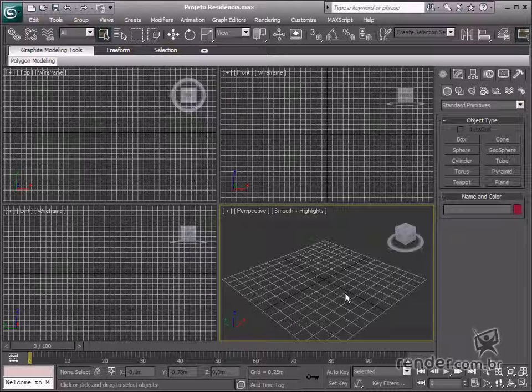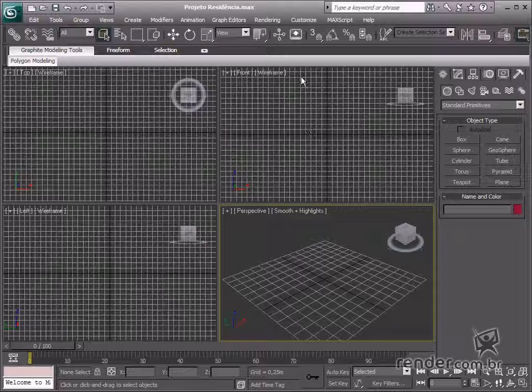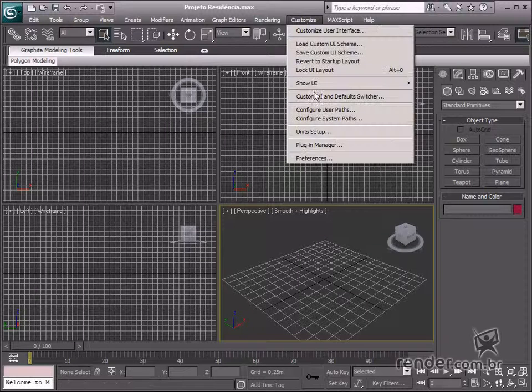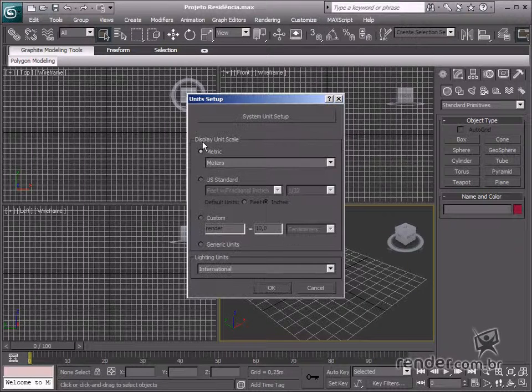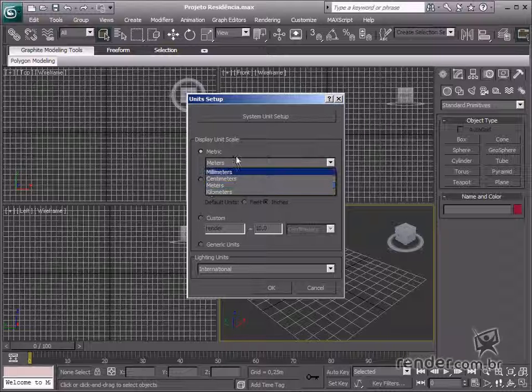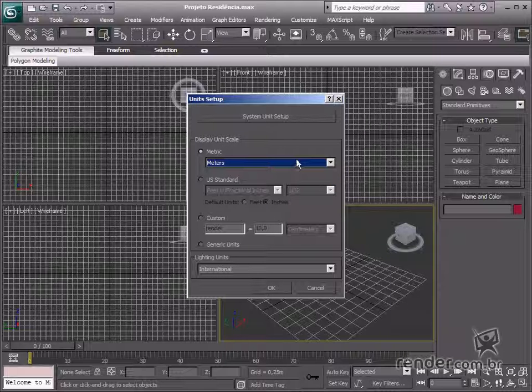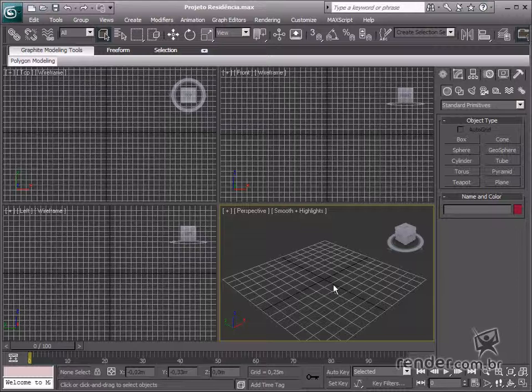First of all, define metric units for the design by accessing unit setup. Enable metric units in the display unit scale option. From now on, all models in our design will be measured in metric units.